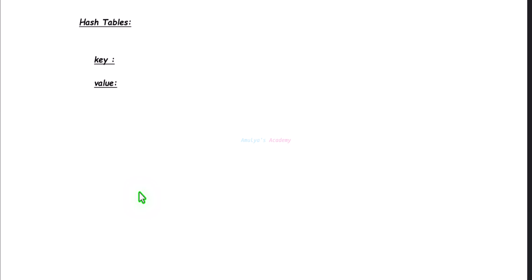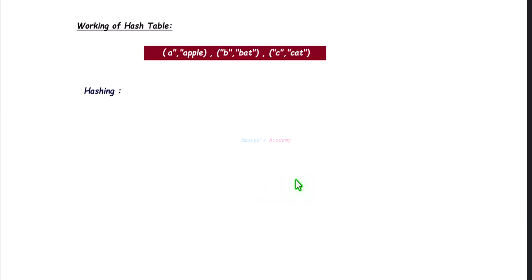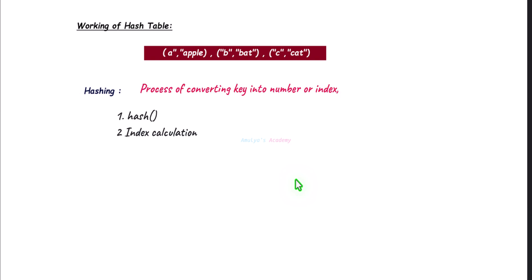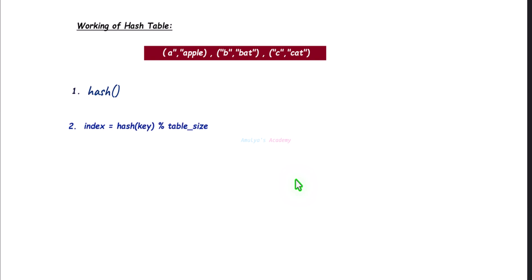You can access the value using a key without searching all other elements of the table. So next let's talk about the working of a hash table in detail. The core idea of a hash table is hashing, which is the process of converting a key into an integer number. The hash function takes the key as input and outputs a number, and using that number you can find the index.